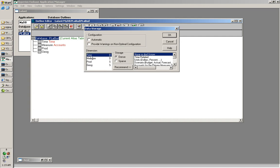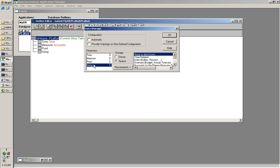and all of the dense dimension members become part of the blocks which are stored in page file. So sparse dimension members go into index file, and dense dimension members go into page file